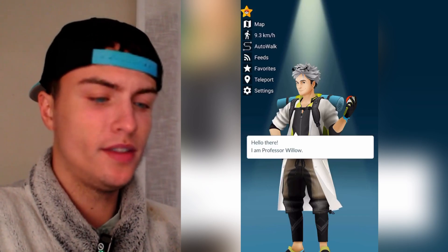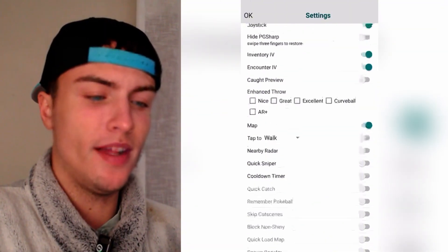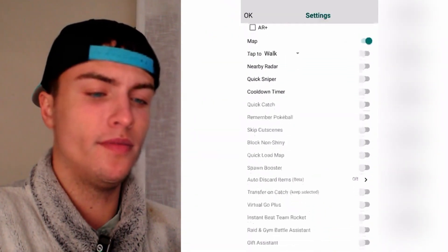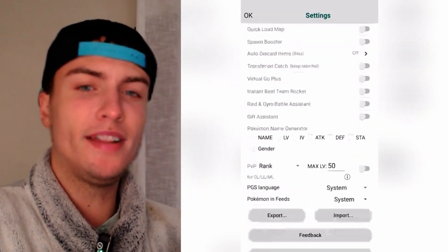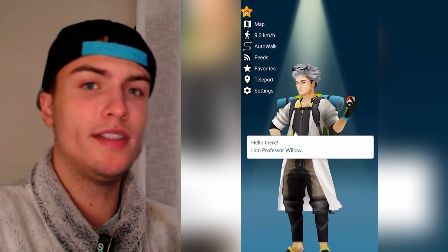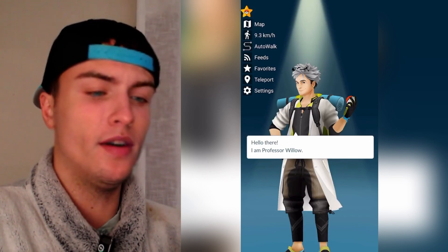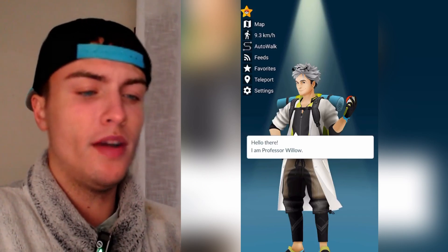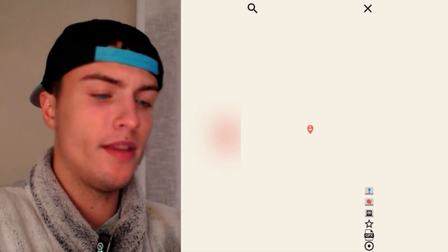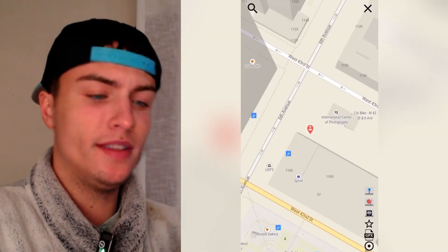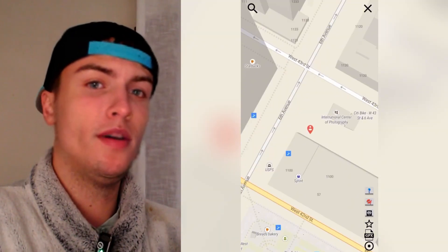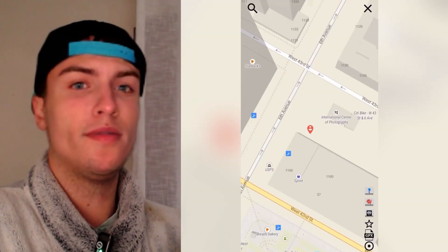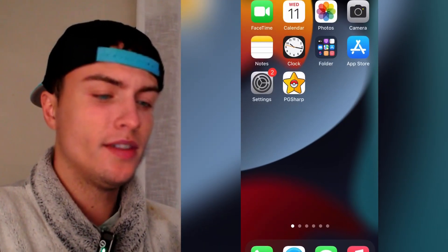So if you go on settings you can find all the same settings that you can find on the Android version because this is the exact same app, exact same PG Sharp that you can find on Android. You can even go on the map, teleport, whatever you want and just play with this which is one of the best Pokemon Go spoofers that exist.